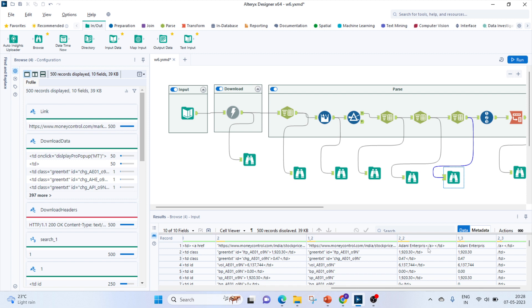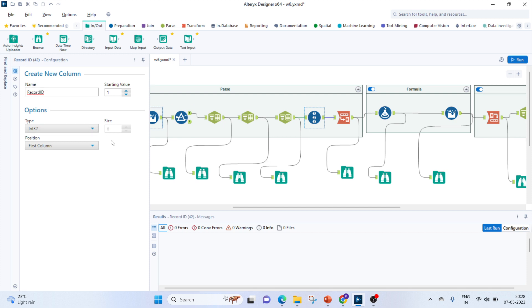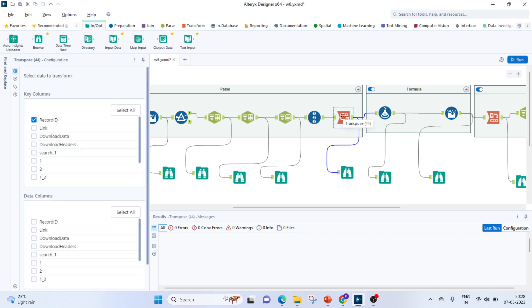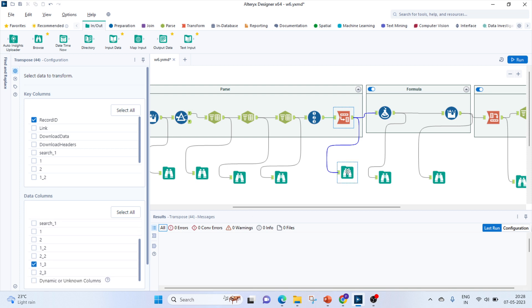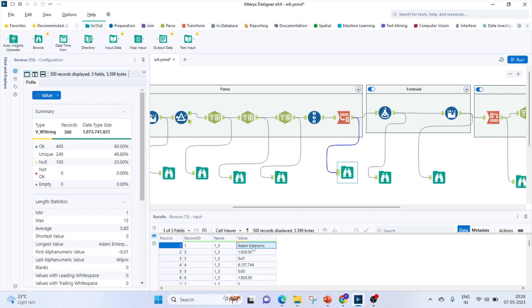After splitting on the less-than symbol, I get two more columns — underscore_1 and underscore_2. Because of the less-than symbol, the clean value appears on one side. So I get Adani Enterprises and all the values cleanly. The column I will use going forward is underscore_1_3. I then use a Record ID tool to start values from 1, and a Transpose tool keeping the key column as Row ID and data columns as the relevant field — this gives me a record ID, name, and value output.